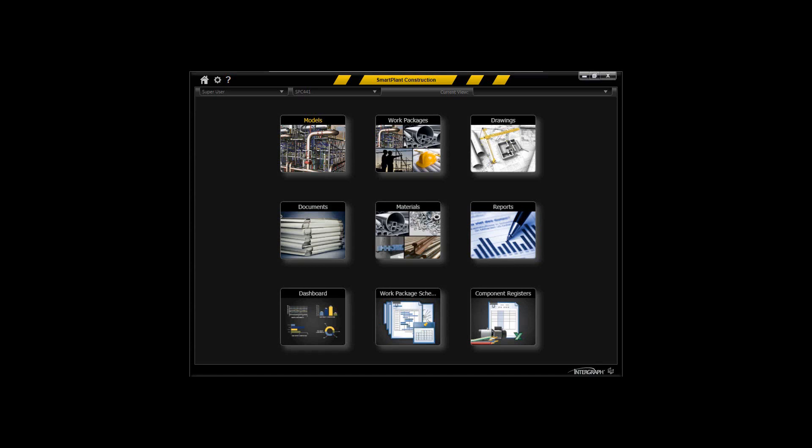The purpose of this demonstration is to show how SmartPlant Construction can be used to support the construction work packaging process, including validation of the sequence and the installation path itself.